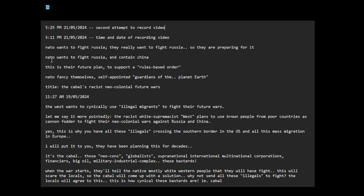NATO wants to fight Russia and contain China. This is their future plan to support a rules-based order. NATO fancy themselves self-appointed guardians of the planet Earth.